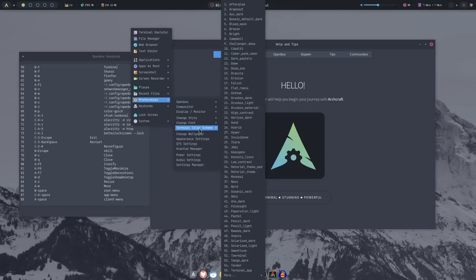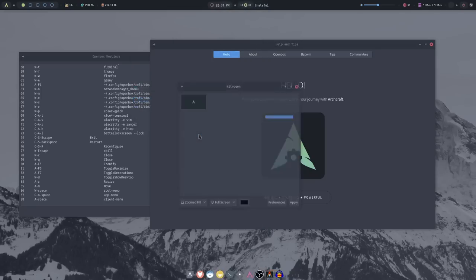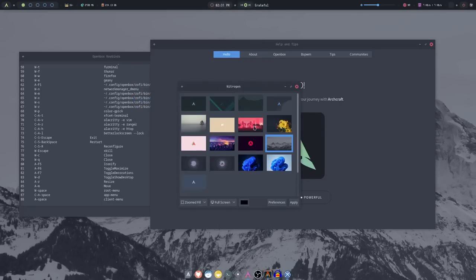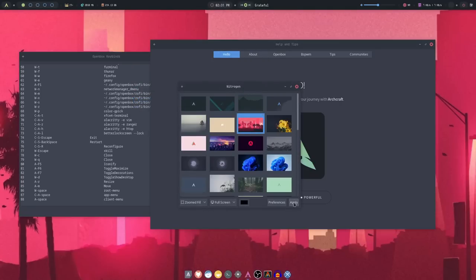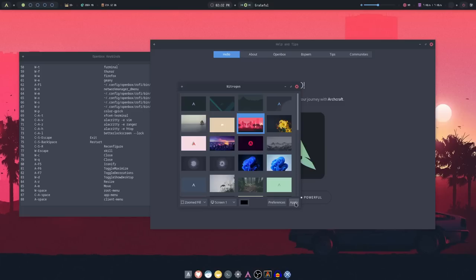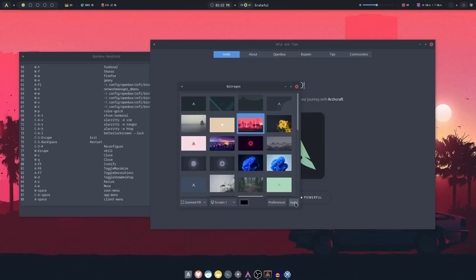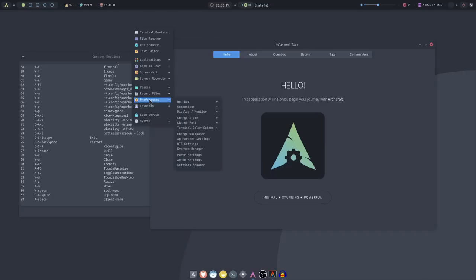You can also change the terminal color scheme from here, change the wallpaper here. This brings up nitrogen. So if you wanted to change to, like, this wallpaper, you just hit apply, and it would change the wallpaper. The fact that it uses nitrogen is very nice, and again, that it's integrated. So you select the option from the menu, and this pops up, and you can change the wallpaper, just like you would in a desktop environment. If you use KDE or whatever, you can right-click on the desktop and click an option in the menu, and then change your wallpaper. And you can do that similarly, just like this. You can also change the appearance settings, Qt5 settings, and Kvantum from here, and it gives you links to the power settings, audio settings, and the settings manager.